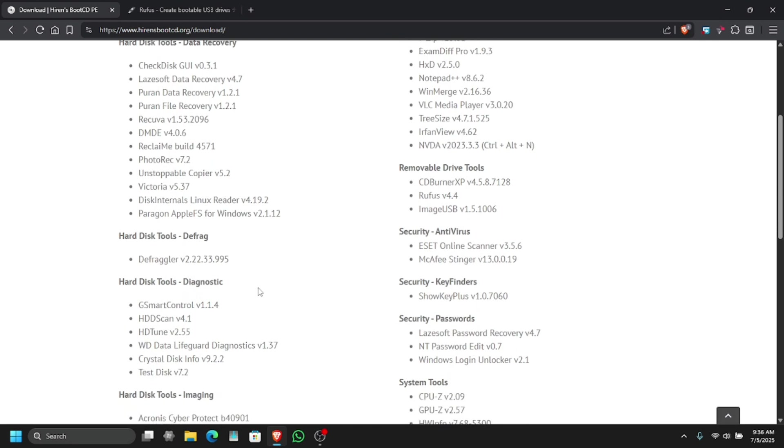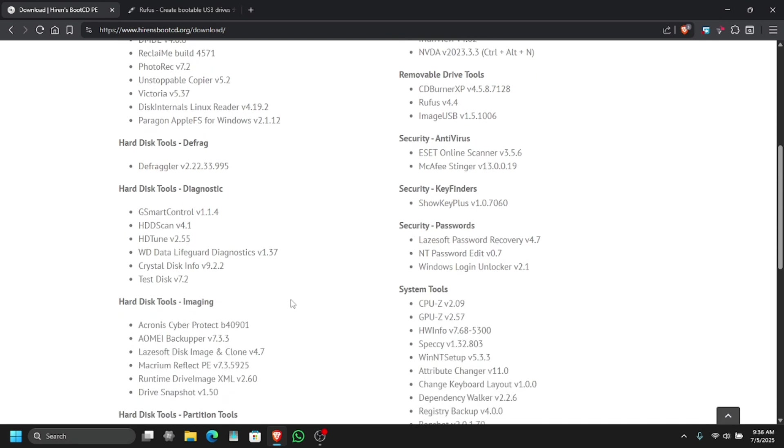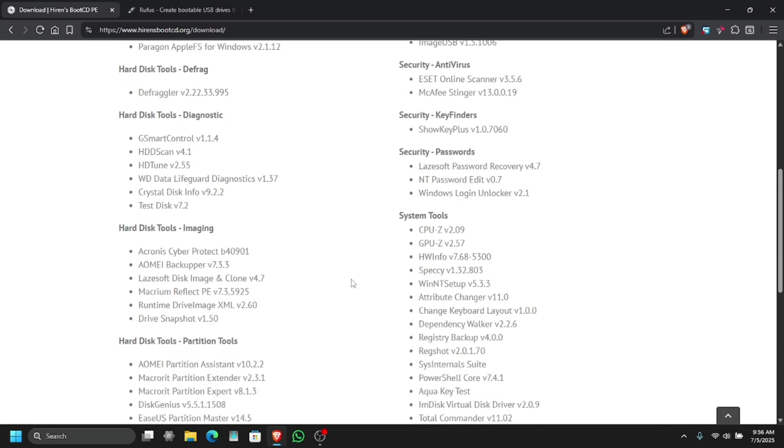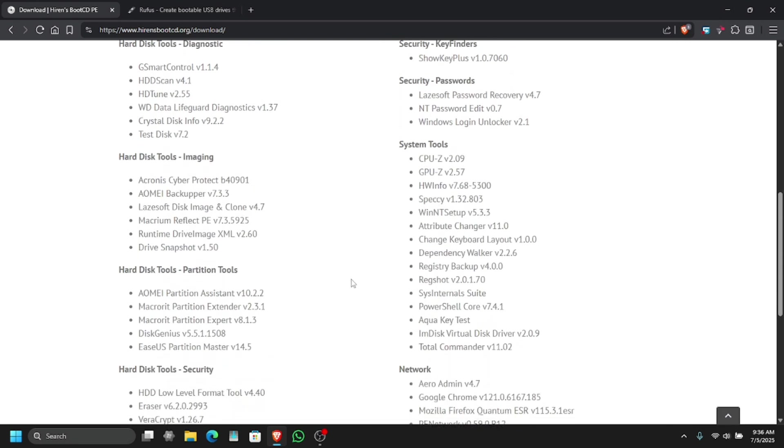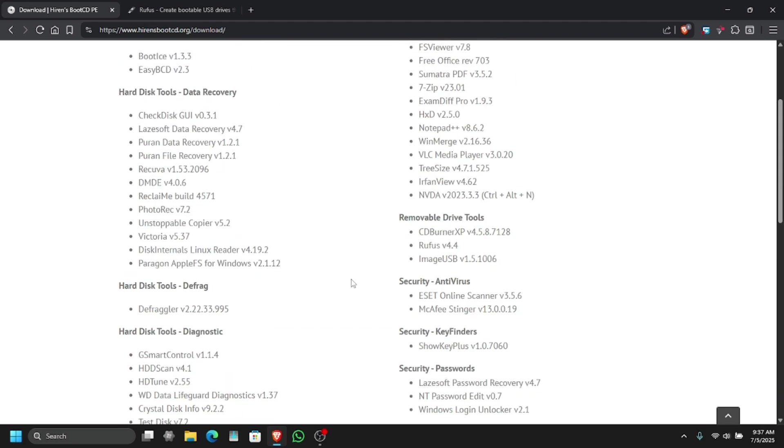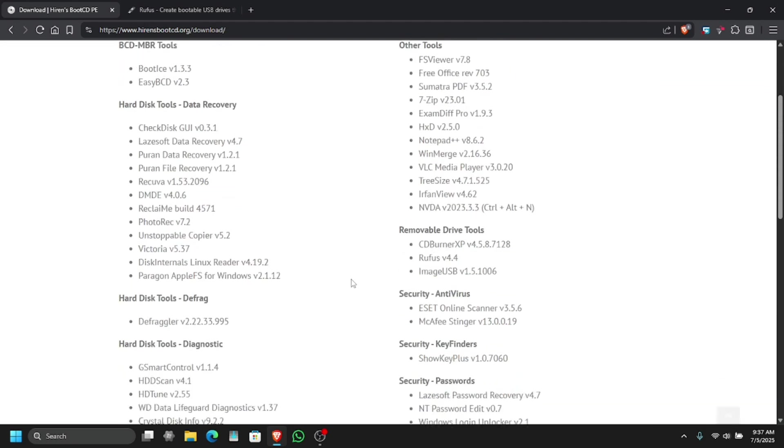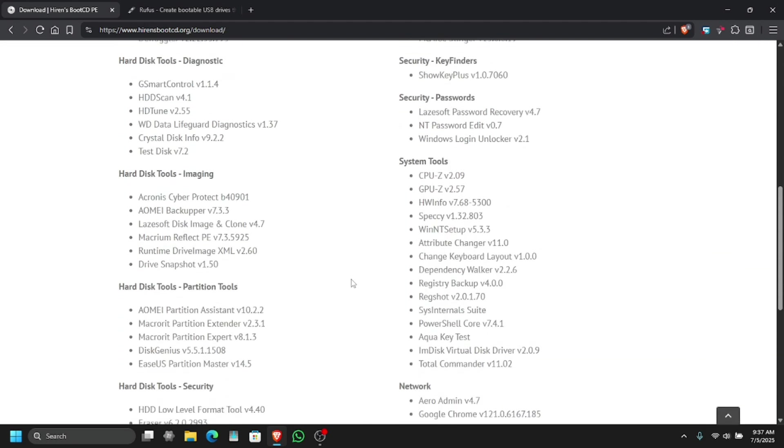These are all the tools that are already available which means you can use them to test your PC, do some stuff and whatever you want to do on your computer.